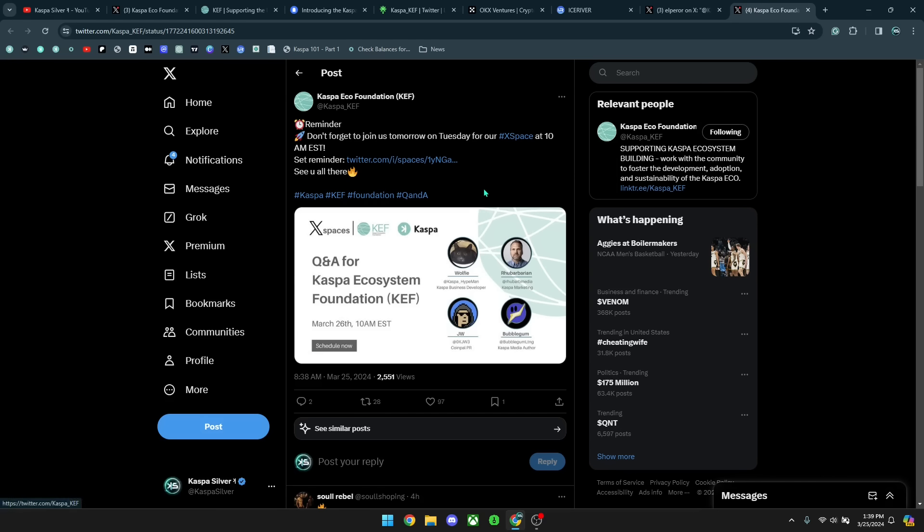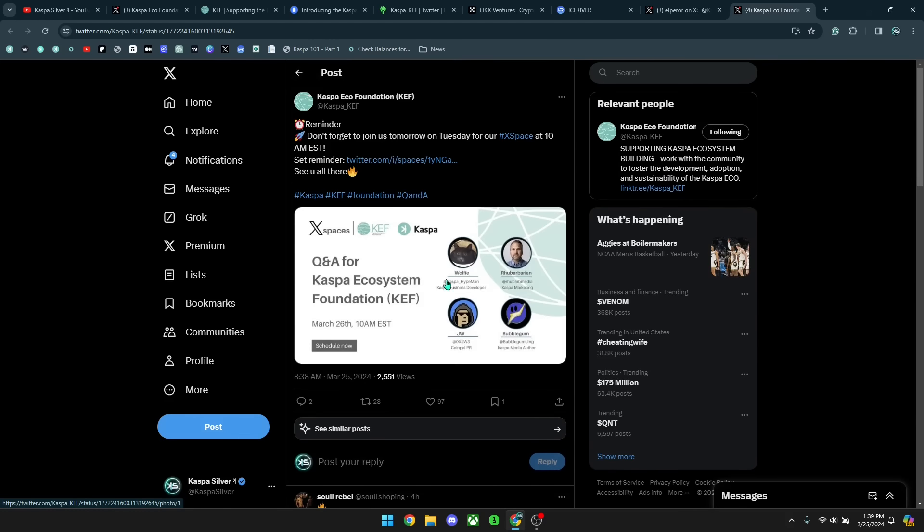But if you want to learn more about this foundation, there's going to be an X space tomorrow. It's going to be a Q&A for the Kaspa Ecosystem Foundation hosted by Woofie, Rhubarb, JW and Bubblegum Lightning. And it's going to be at 10 a.m. Eastern time tomorrow, the 26th of March. So I'm definitely probably going to be in there and hopefully hear some good questions asked so that we can get some more answers on this foundation.